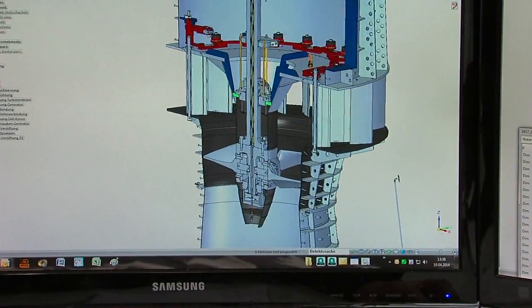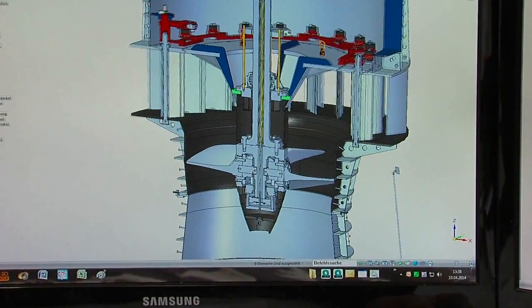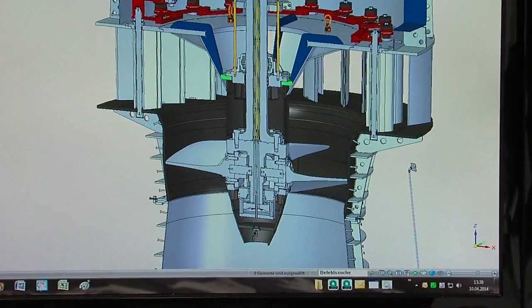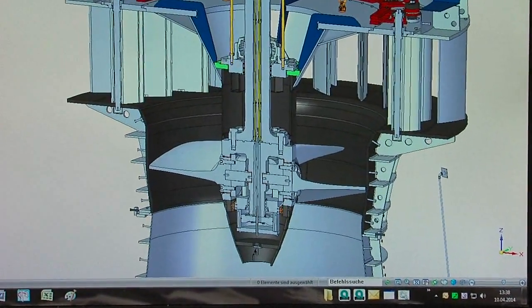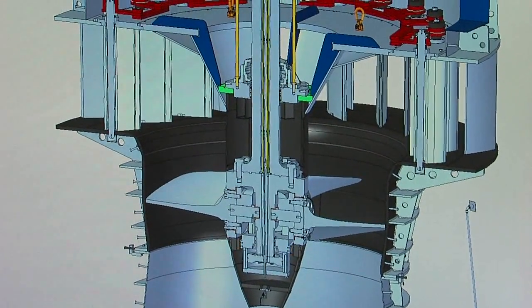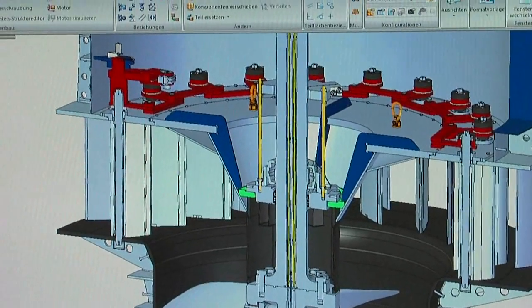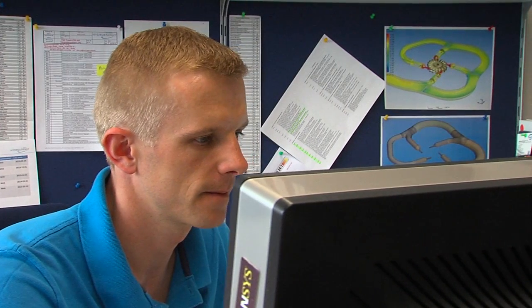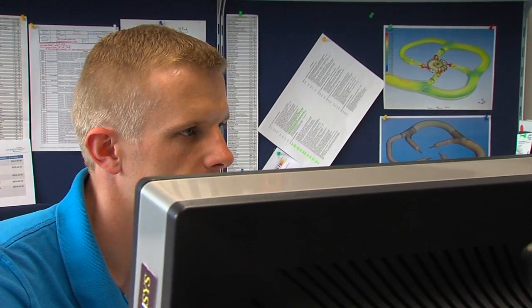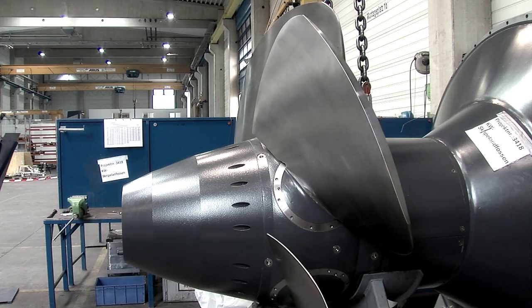This is especially true in terms of the adjustment mechanism for the turbine blades. The greatest challenge is building Kaplan turbines for a high water head with a correspondingly high power output.